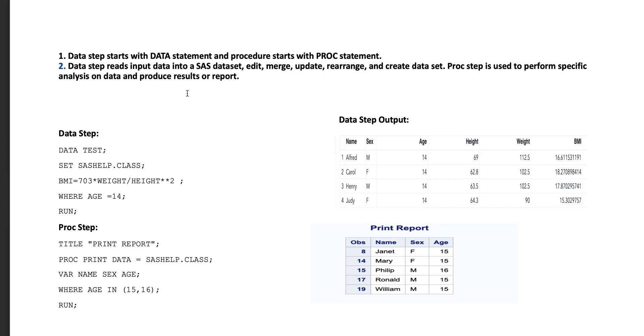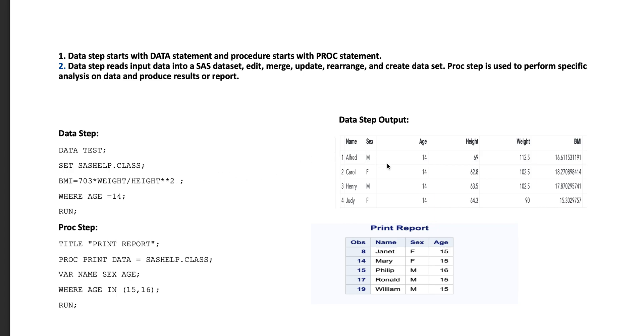This first program is a data step. The program starts with data statement, but we can create the new variable like BMI and also we can control the record number by using the where condition. In this program we are trying to take the record where age equals to 14. When we run data step program, we will obtain only four records which has age 14 and also the program has created new variable, that is BMI.